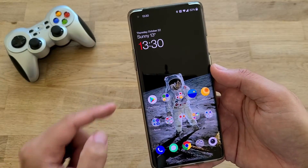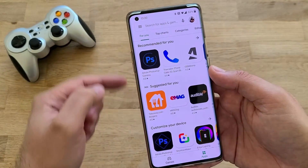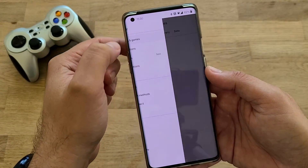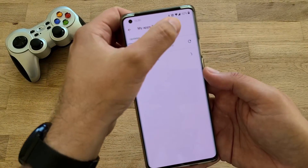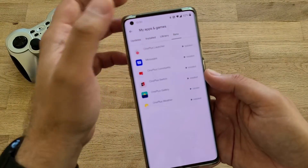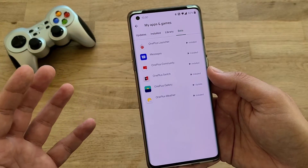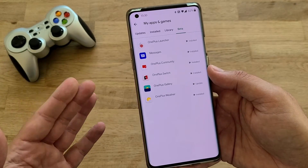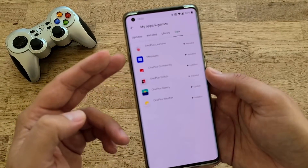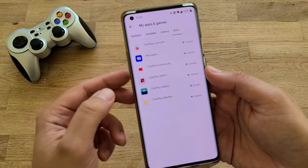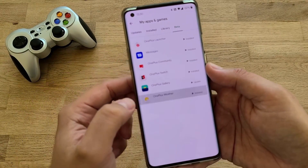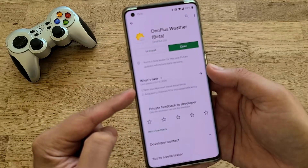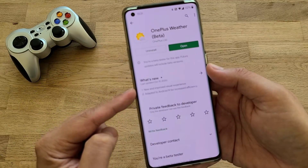To continue on the topic — if you go to the Play Store and go to My Apps, and I go to Beta, because I am apparently a beta tester for everything I can get my hands on. There is apparently a new version of OnePlus Weather that has just been released several days ago.